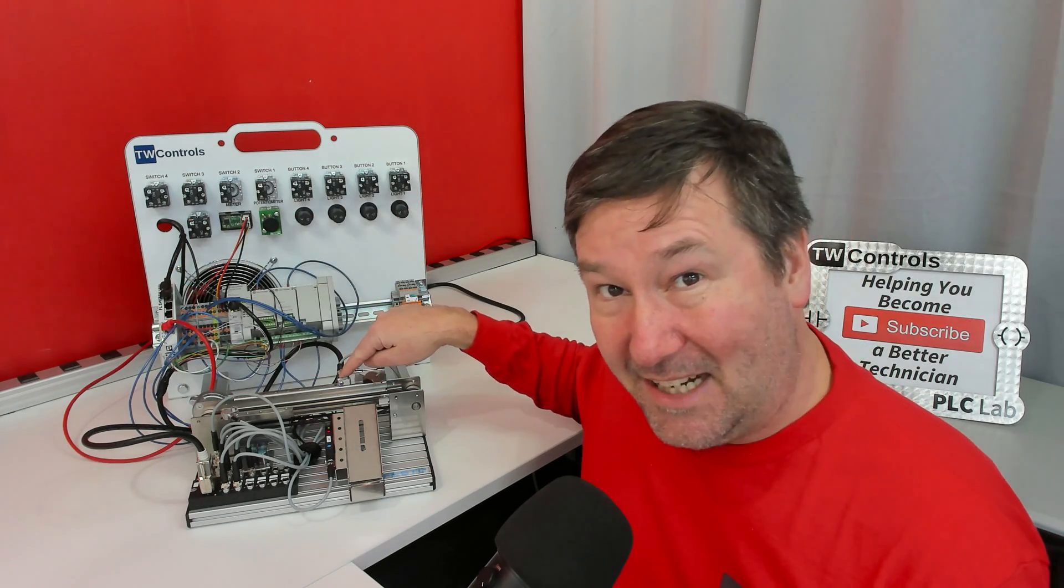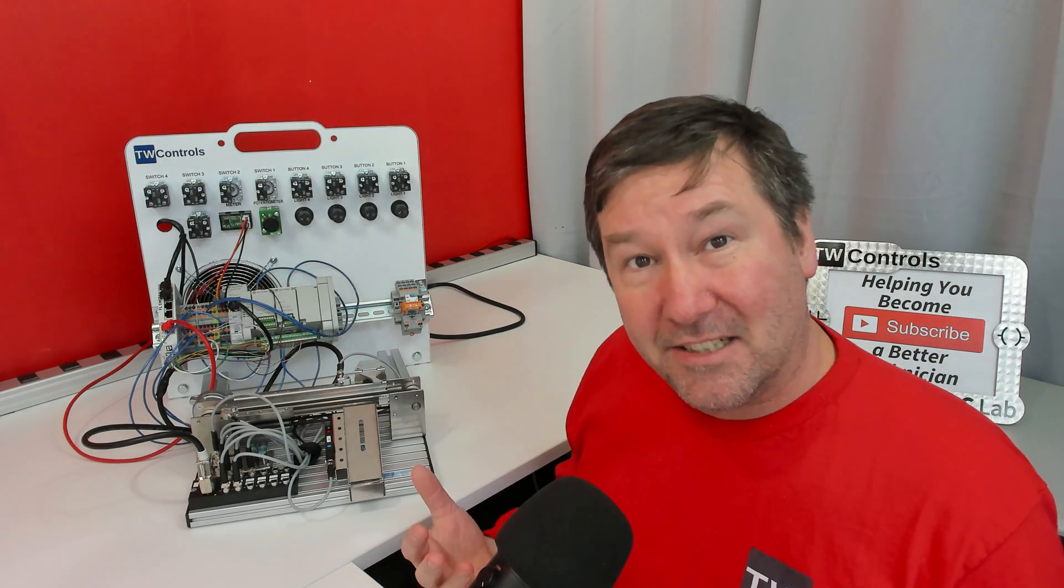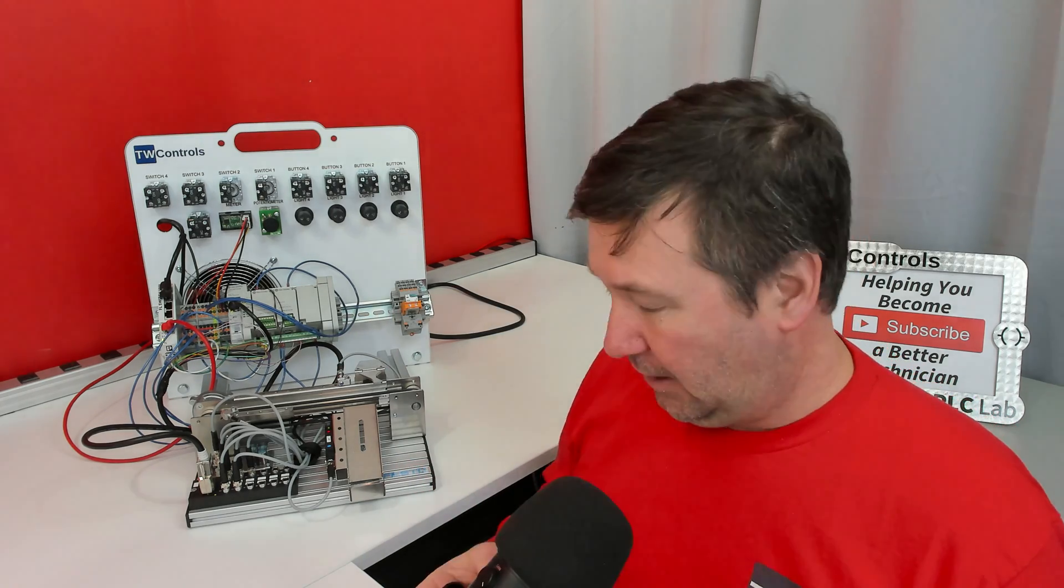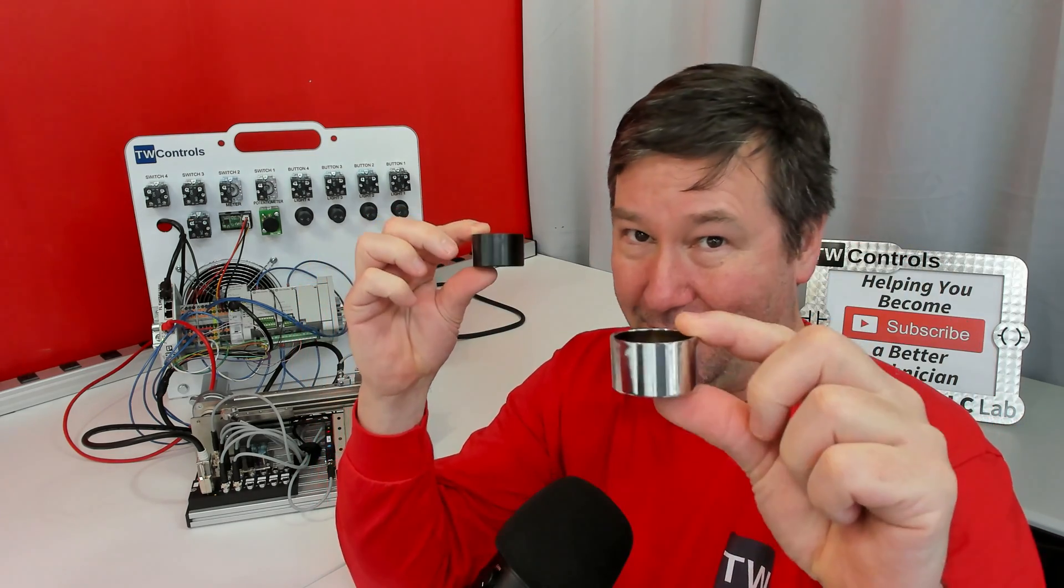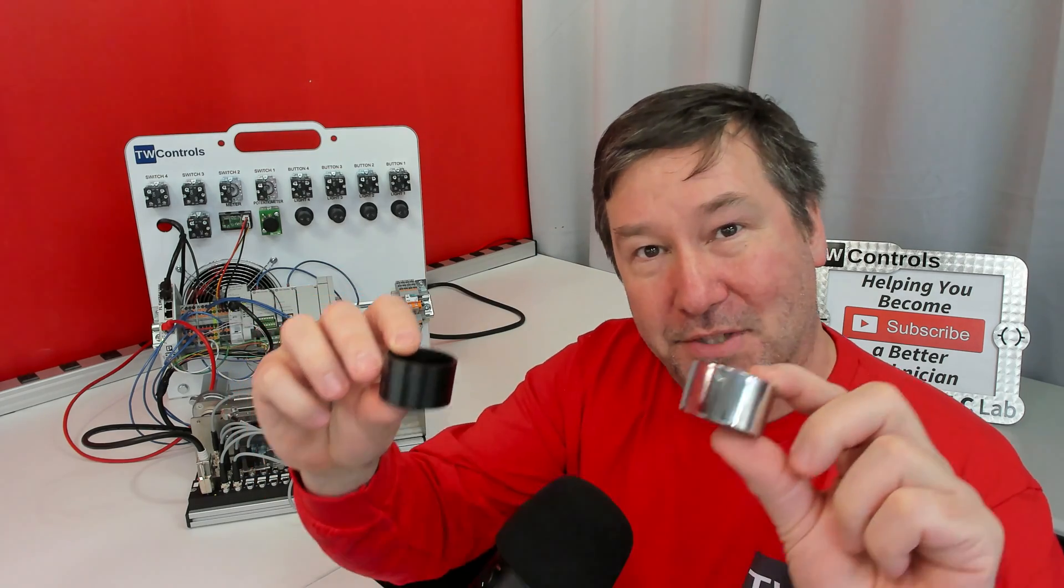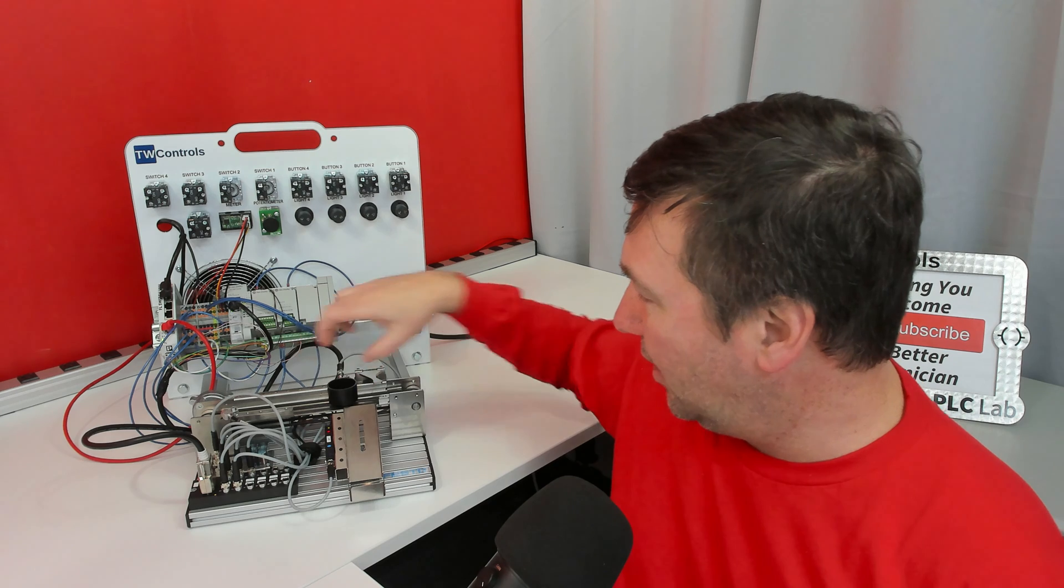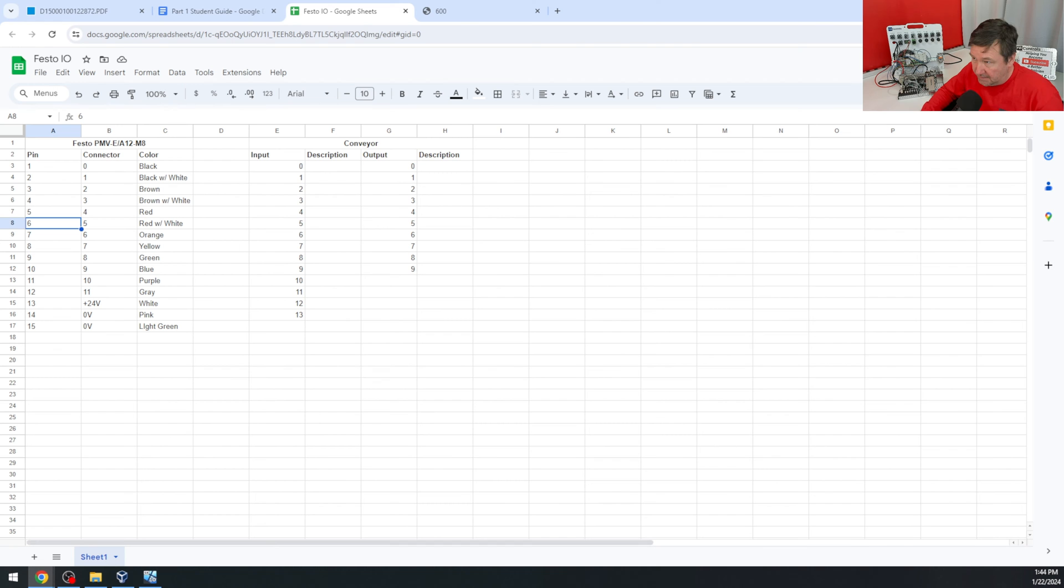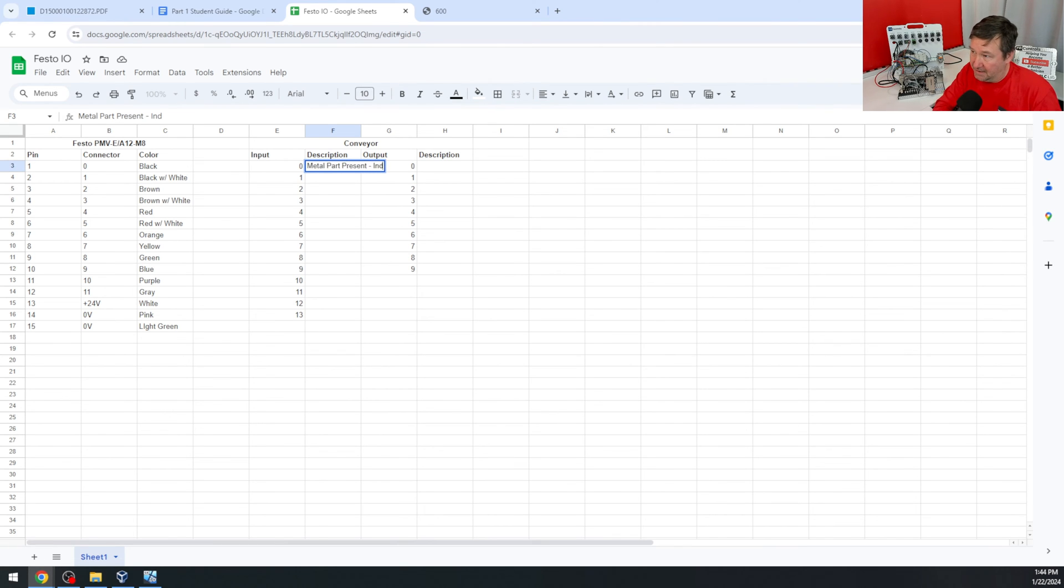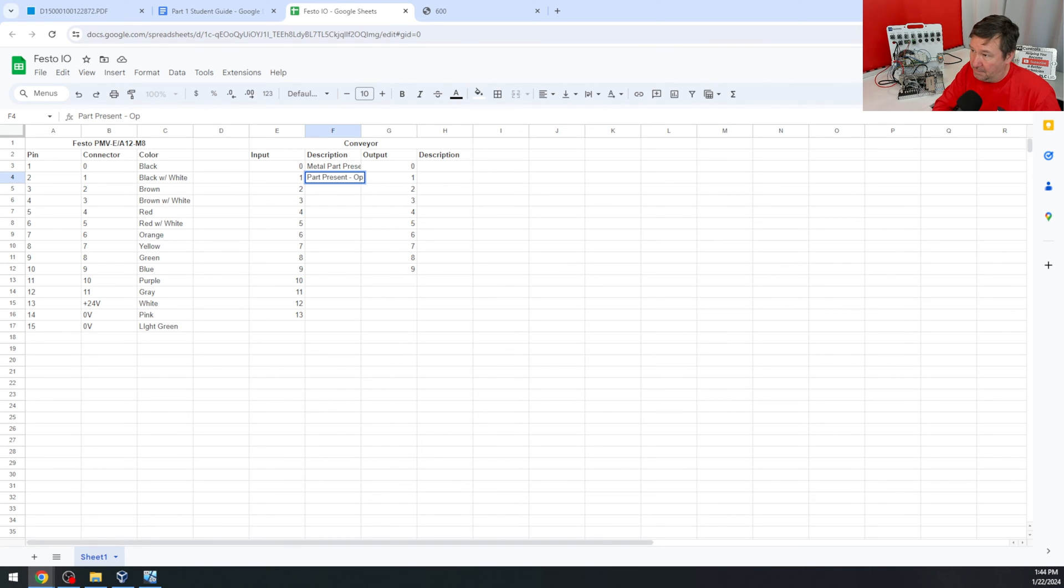This is an inductive sensor. And what that means is it's looking for things that current can flow through. And so this conveyor comes with shiny parts, which are metallic, and black parts, which are plastic. If I stick the black part in front of it, then it's not going to sense anything. But if I place the metallic part in front of it, then it's going to sense it. So let's start working out some descriptions for IO. Input zero is going to be metal part present. And I'm just going to put inductive. And then one is going to be part present. And it's optical.